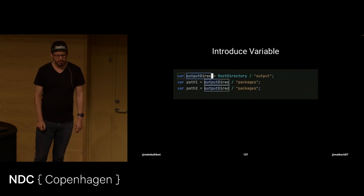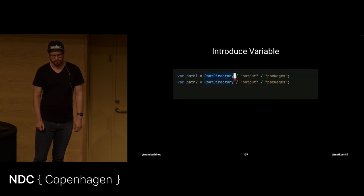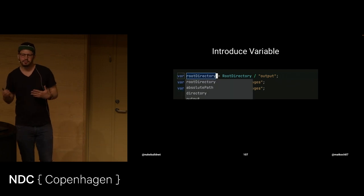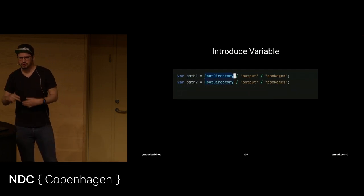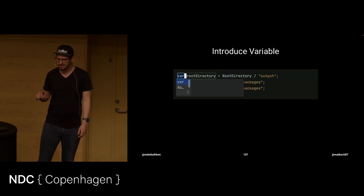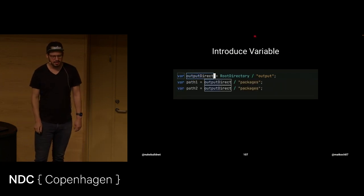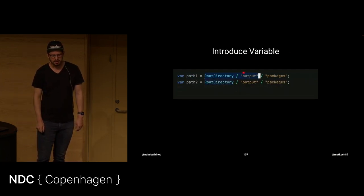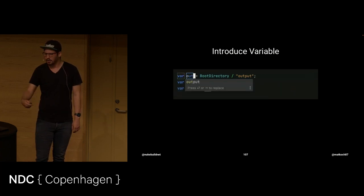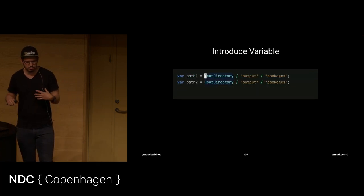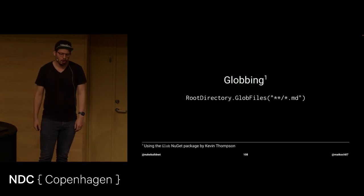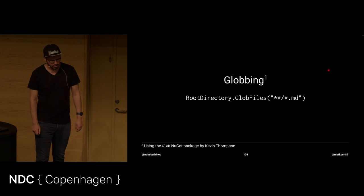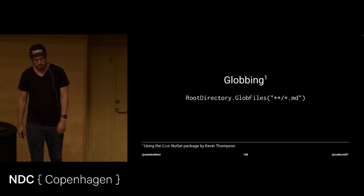And another thing is we can actually refactor that. Once we have two paths, let's play this again. Once we have two paths which are similar, which might happen if you do new work. You know, you just want to get work done. You provide the same path two times. But in this case, you can see that it will ask, okay, you have two occurrences of that. Yeah. Okay. Yeah, of course. Introduce the variable for both occurrences.